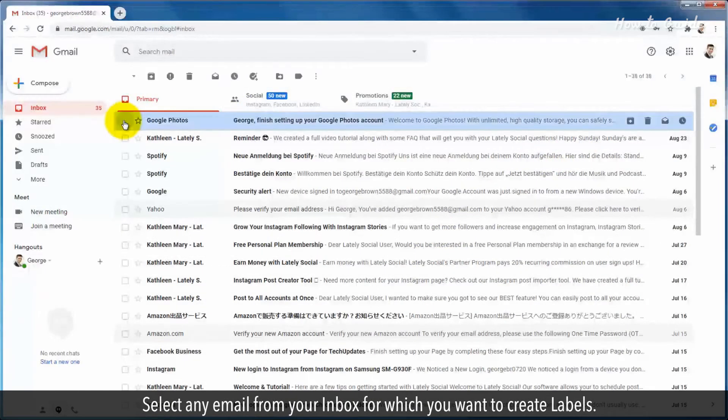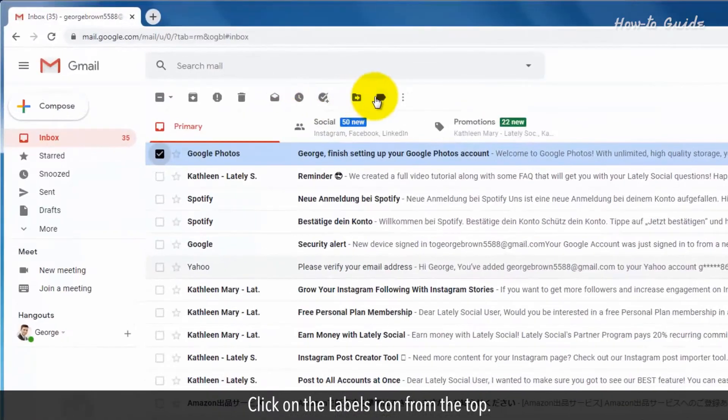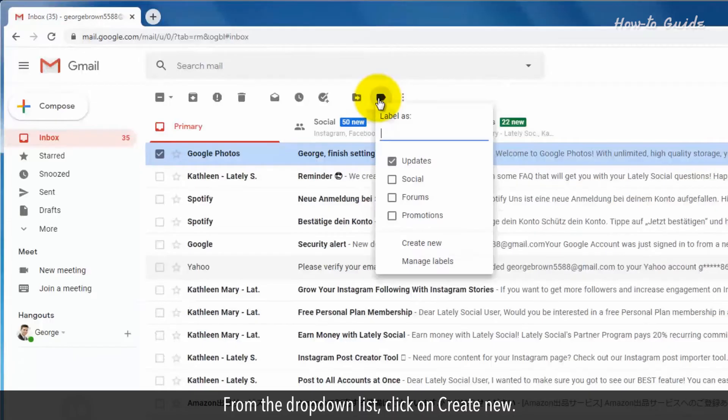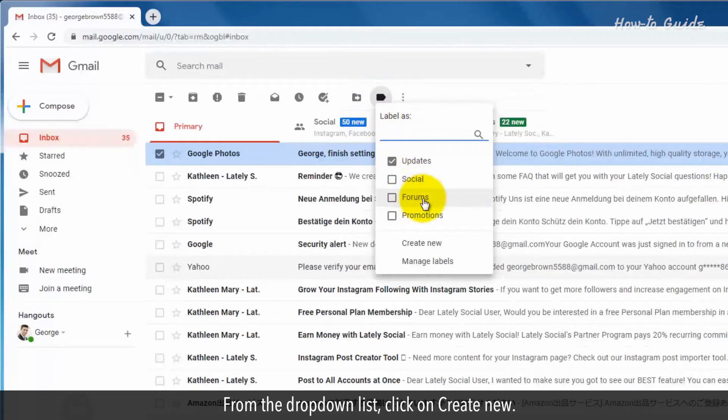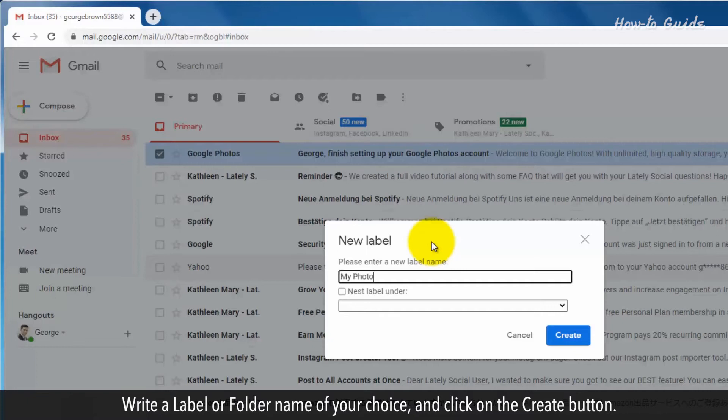Click on the labels icon from the top. From the dropdown list, click on create new. Write a label or folder name of your choice and click on the create button.